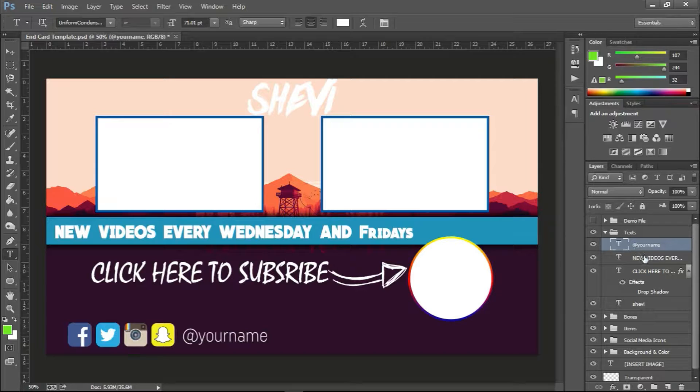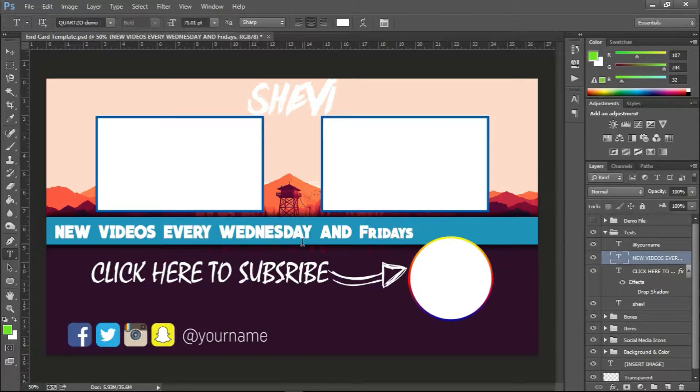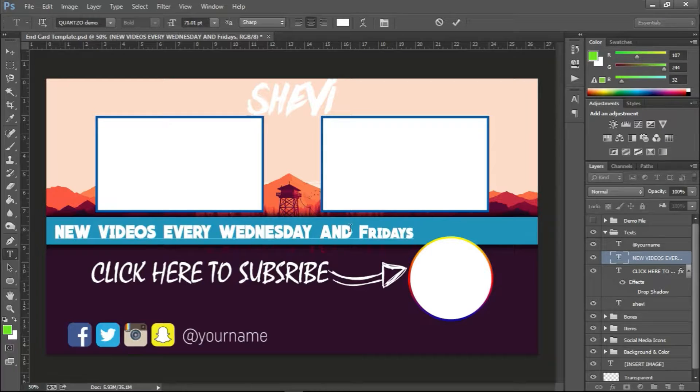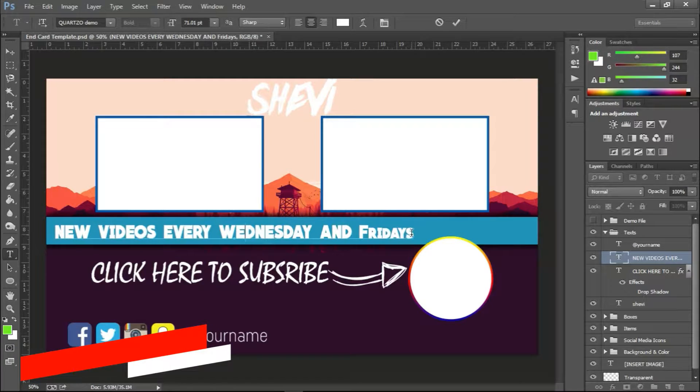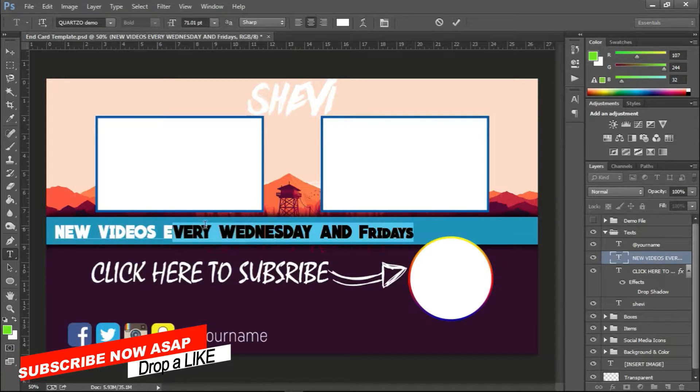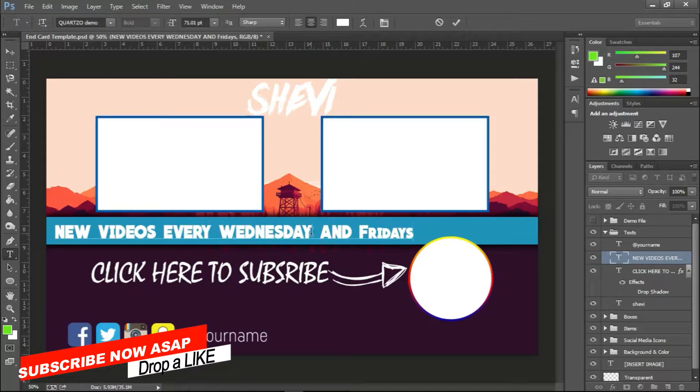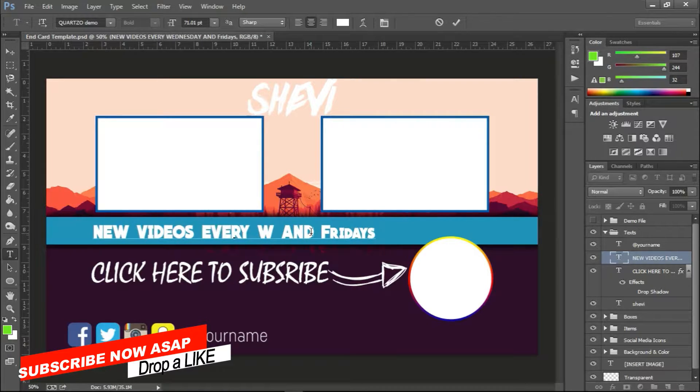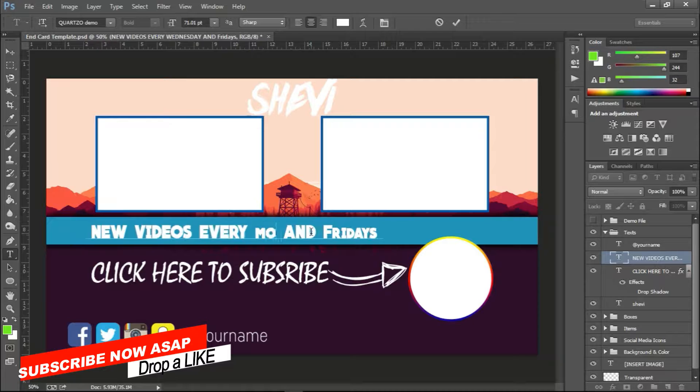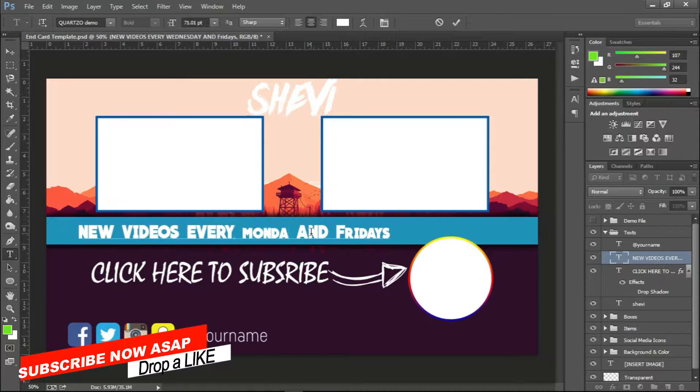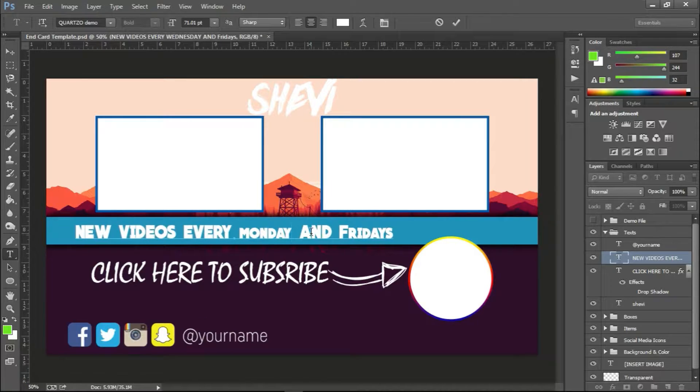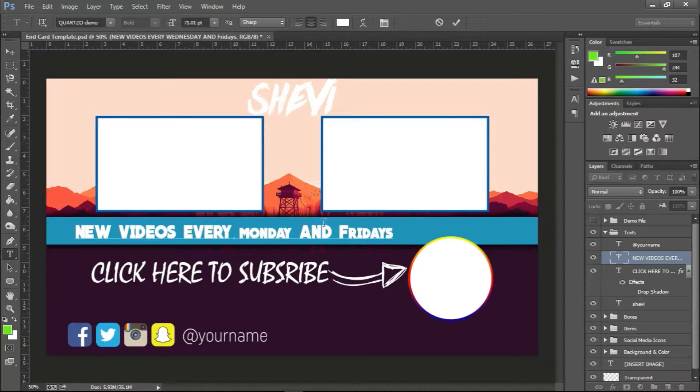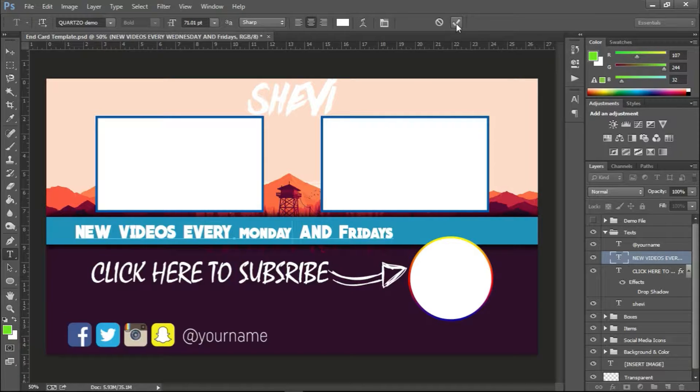And we have new videos every Wednesday and Fridays, so this is the teaser or the call to action to let your subscribers know when you post videos. So you can change this to Monday. As I said before, everything here is editable and really you can reconfigure to your likings. Just hit the check mark at the top.